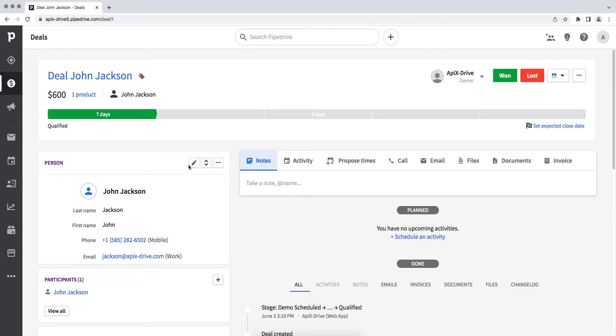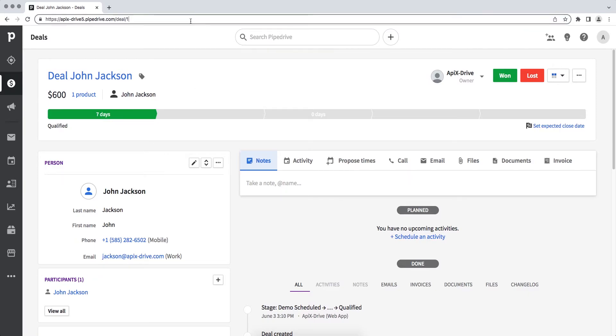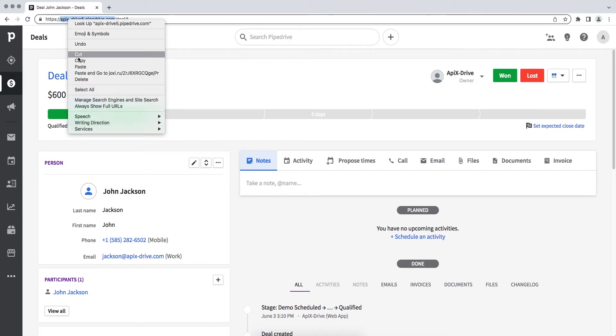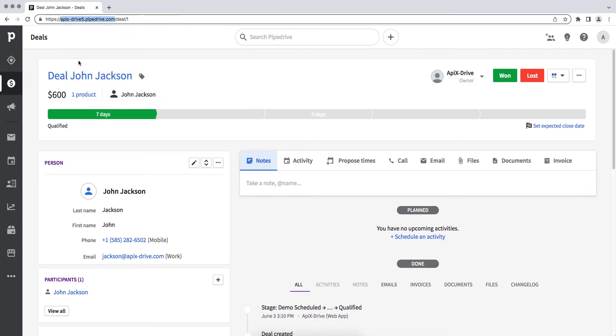Now you need to copy the domain from the address bar. Please note that the domain must be copied without additional characters. Next, return to the Apix Drive service and paste the domain in the required field.